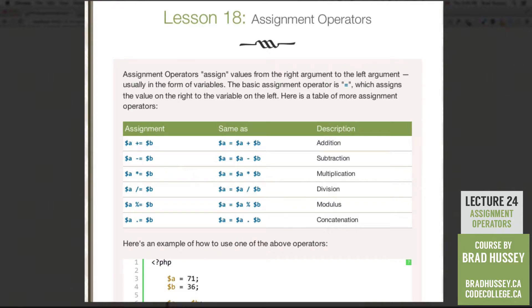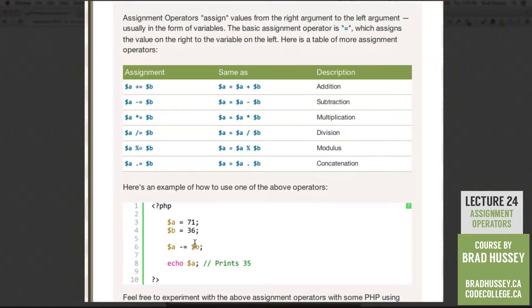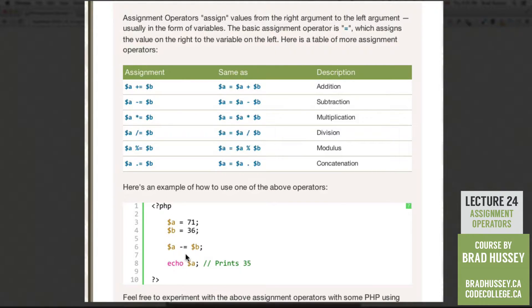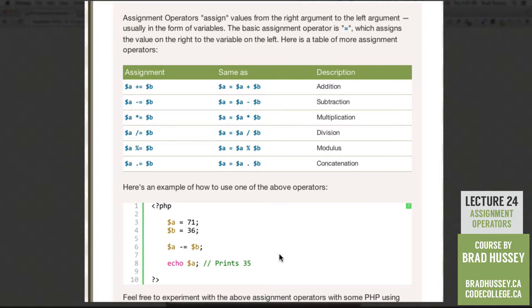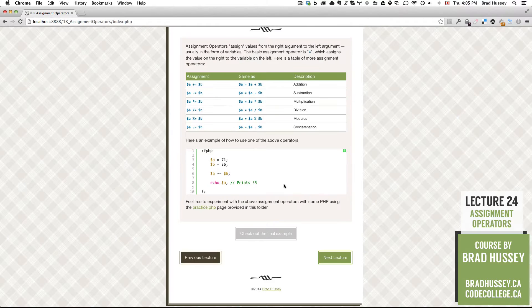Here's an example of how to use one of the above operators. Variable A equals 71. Variable B is 36. A minus equals B. If you echo that, you get 35 because 71 minus 36 is 35. The reason why I know that is because PHP told me. All right, code editor time.